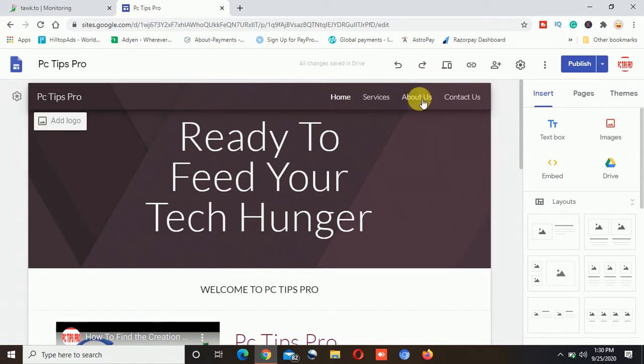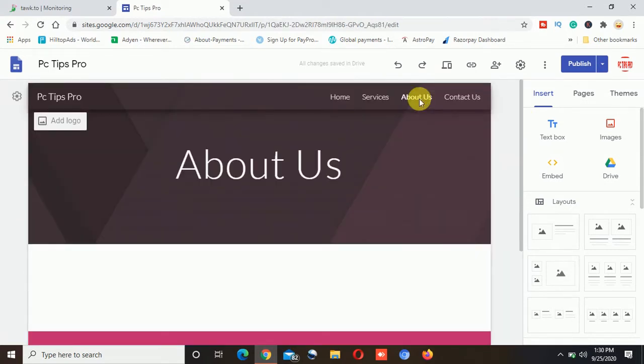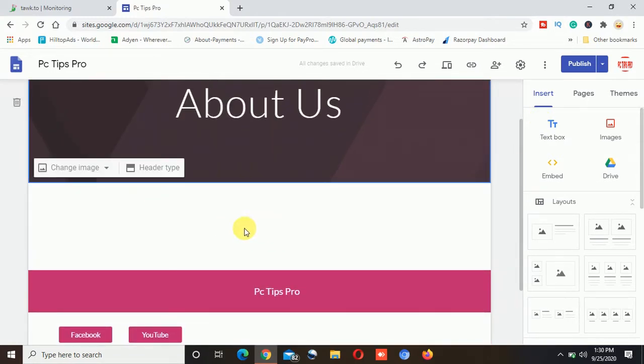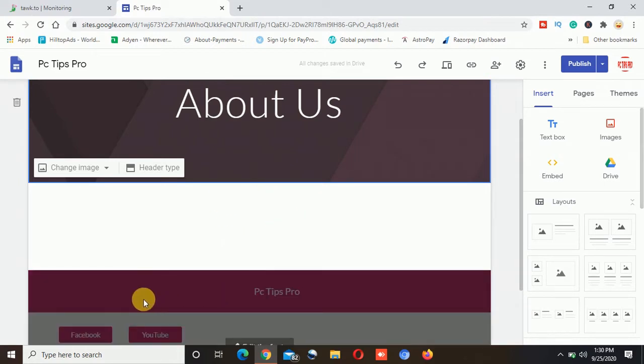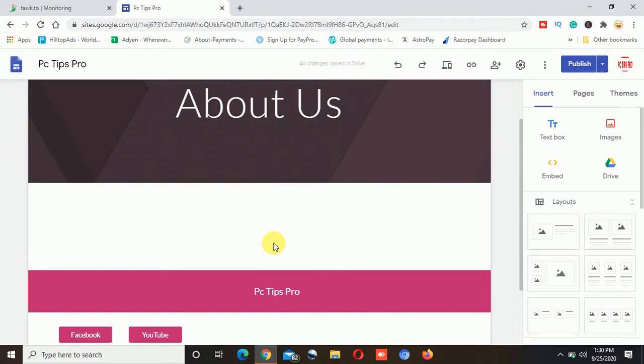So I will select this About Us page and you can see the About Us page is completely blank here. There is nothing on the About Us page because whatever I have made the changes it is on the footer and on the header. So I will create that slideshow on the body part of this About Us page.